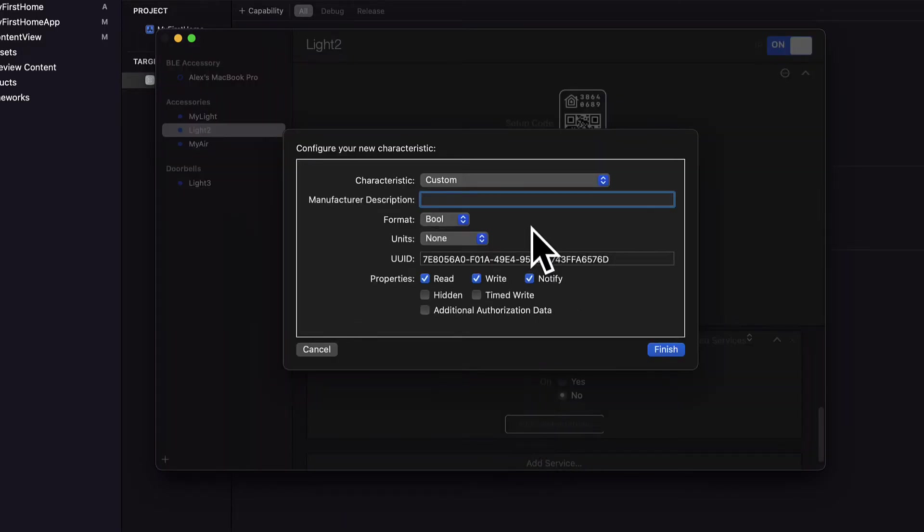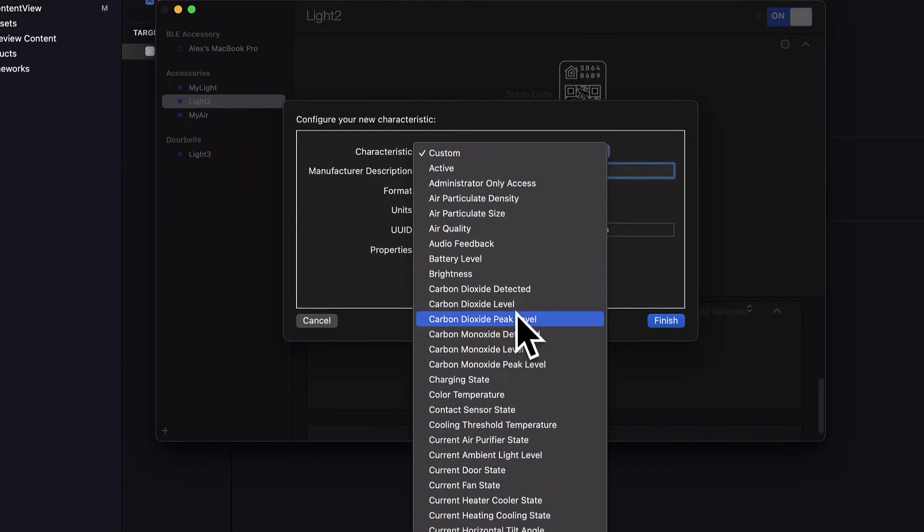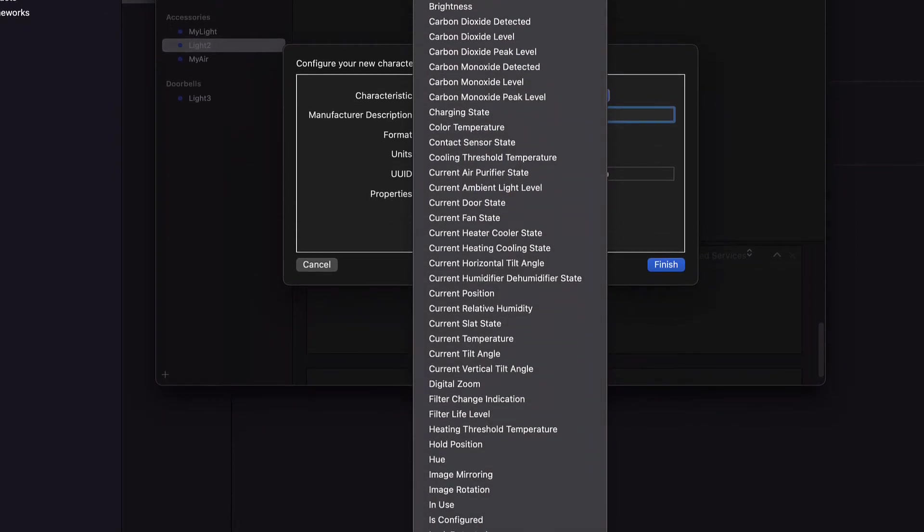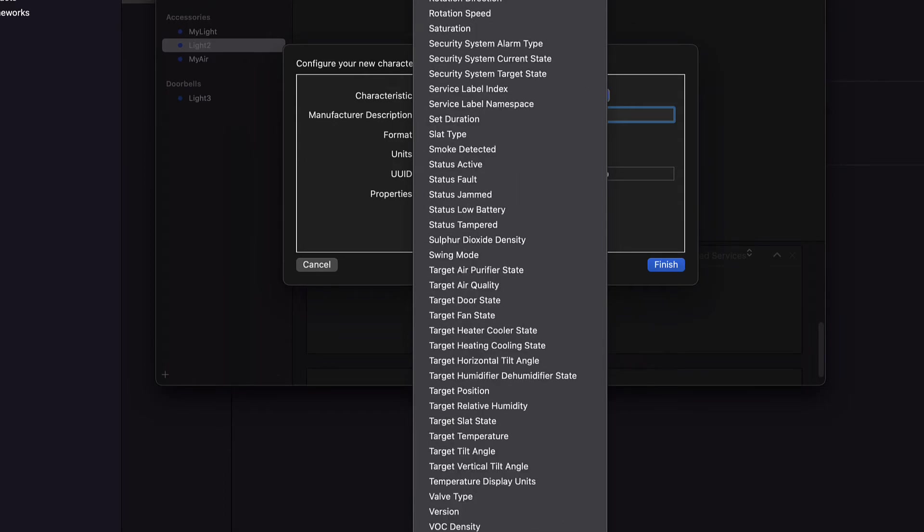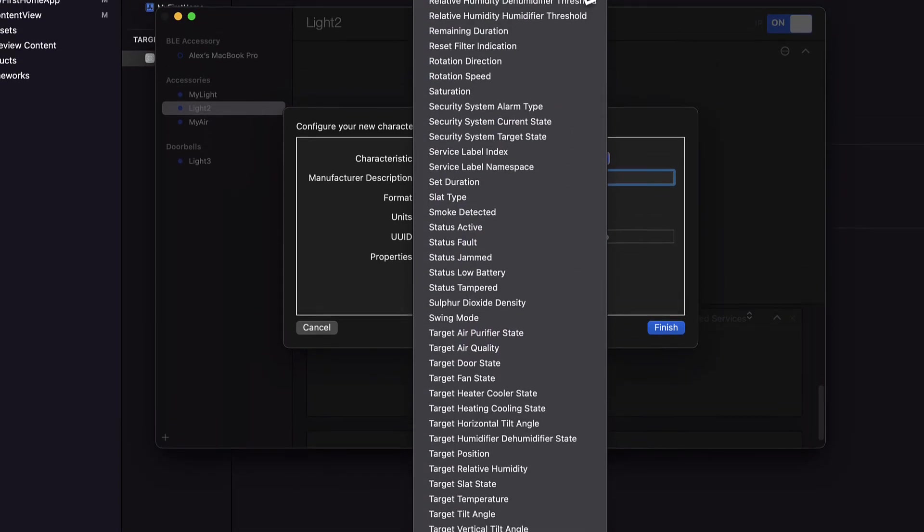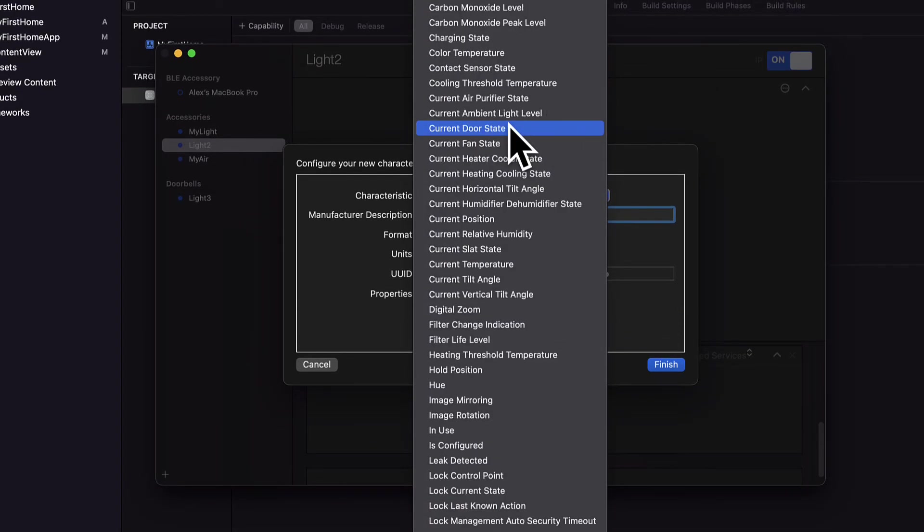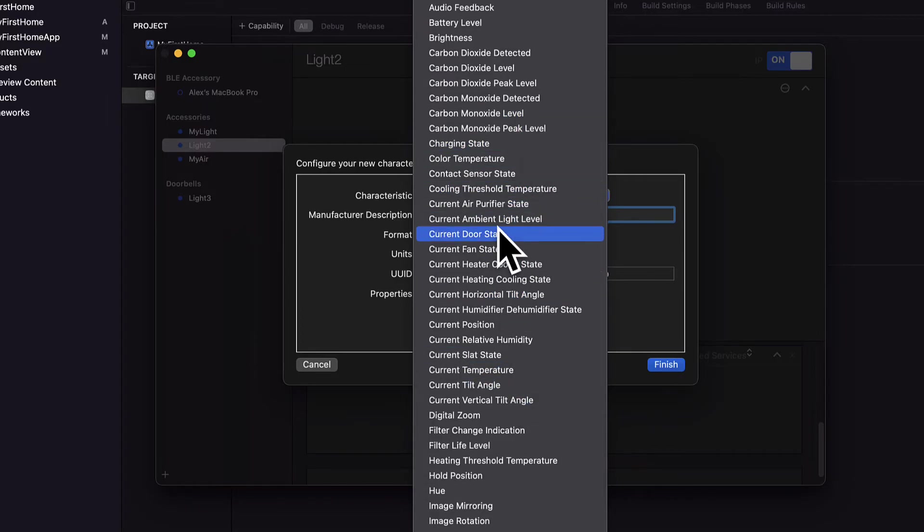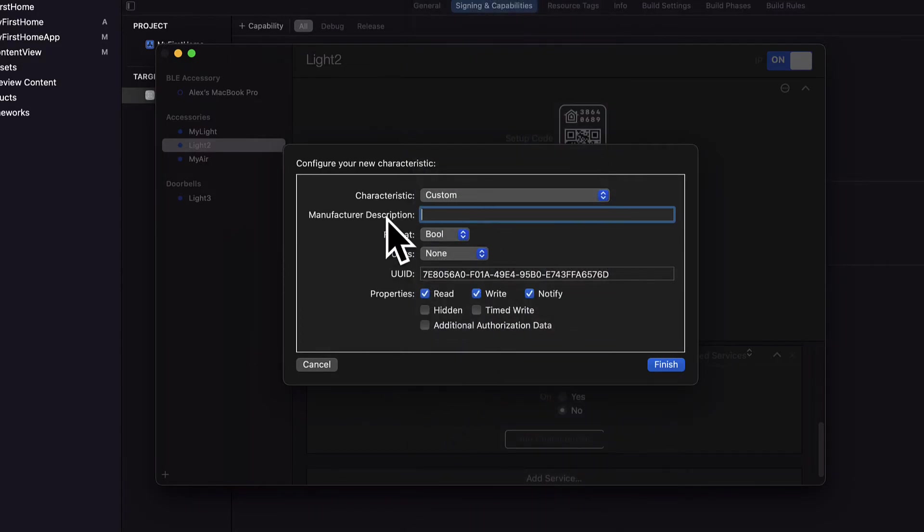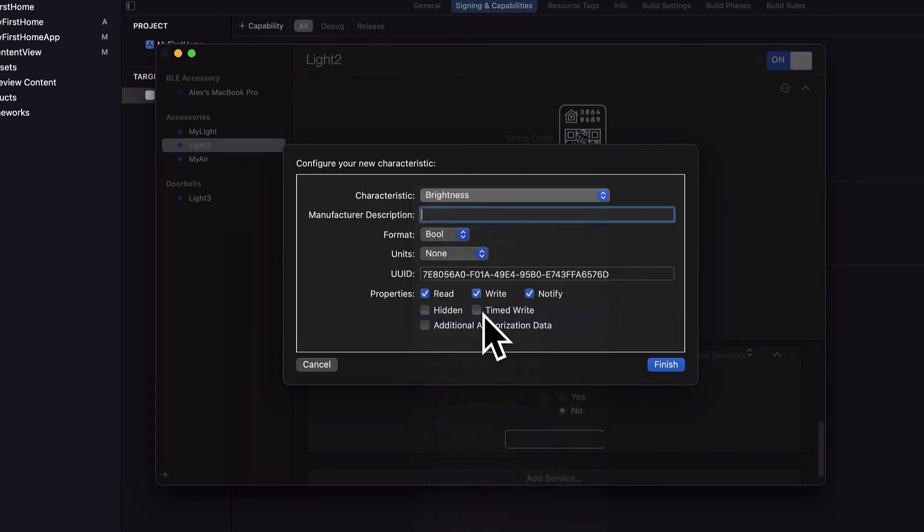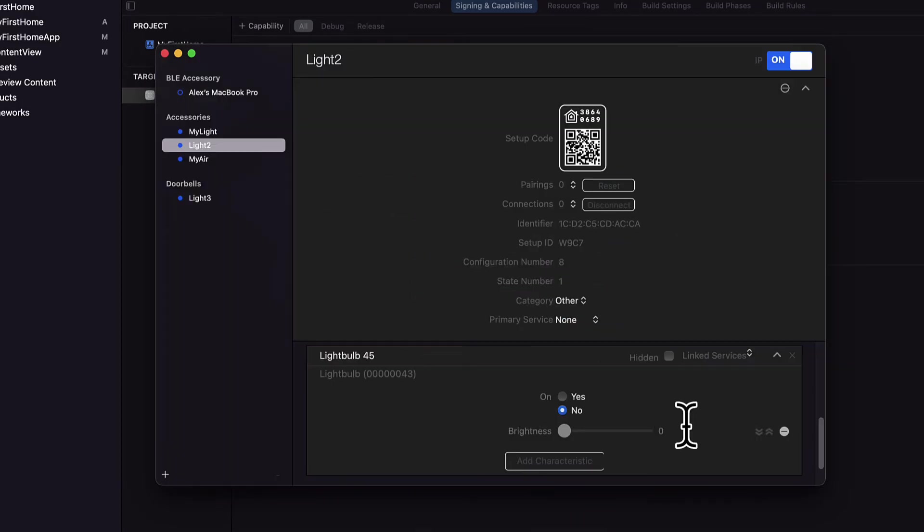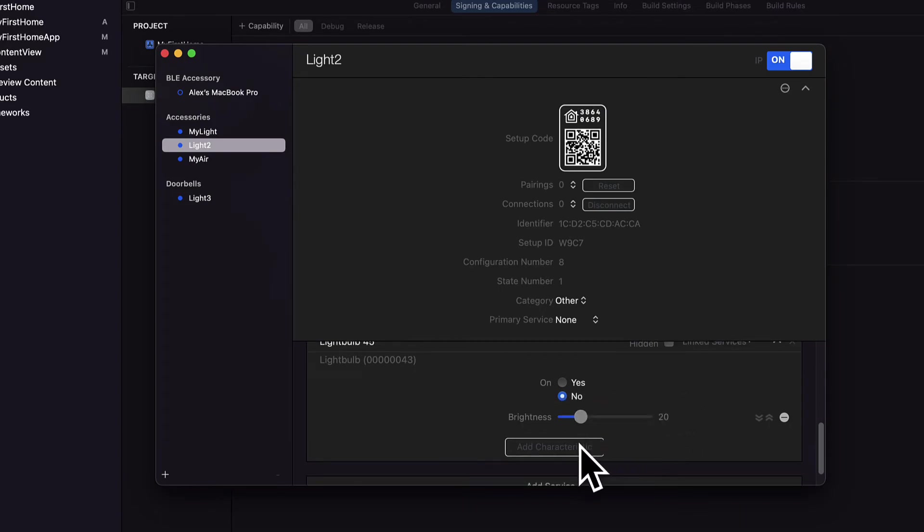You can also add characteristics. So you can add things like brightness, carbon dioxide detected. Now we have a long list of characteristics which is even longer than services, like the status, the target, the version, the types, the current state and more. So for a light bulb I might add something like brightness. Then I can hit finish and now we have brightness back in here, so this sets the brightness of the light bulb.